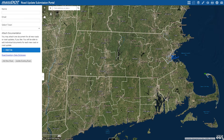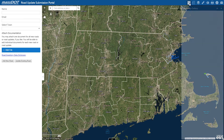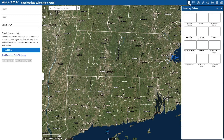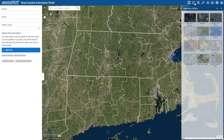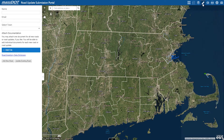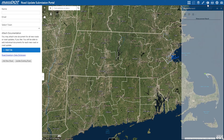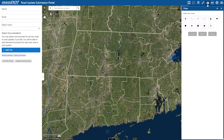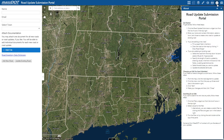Alright, so getting started, your credentials to access the submission portal will be the same as your GeoDOT account, and once you're logged in, you'll see widget icons in the top right corner of the screen, including basemap options, a legend, measuring tool, drawing tool, as well as further instructions.